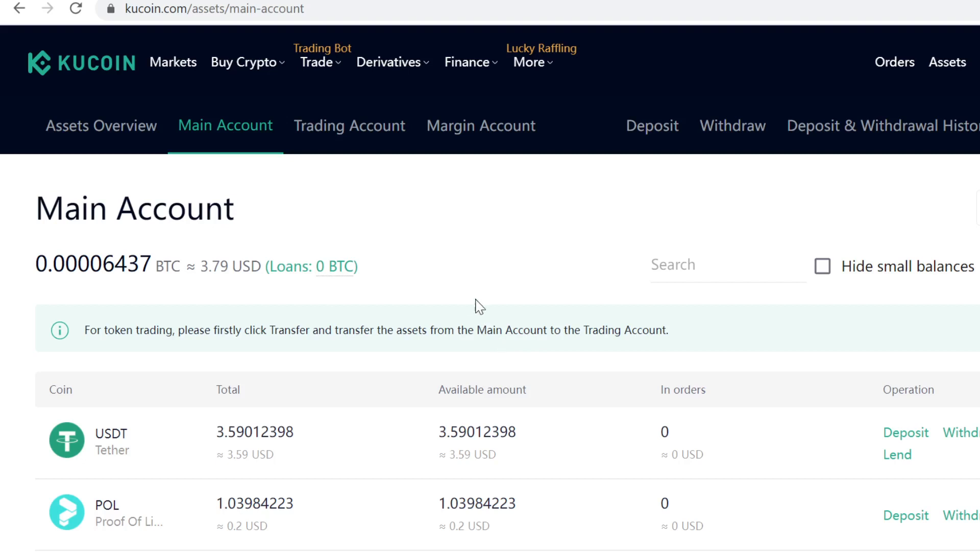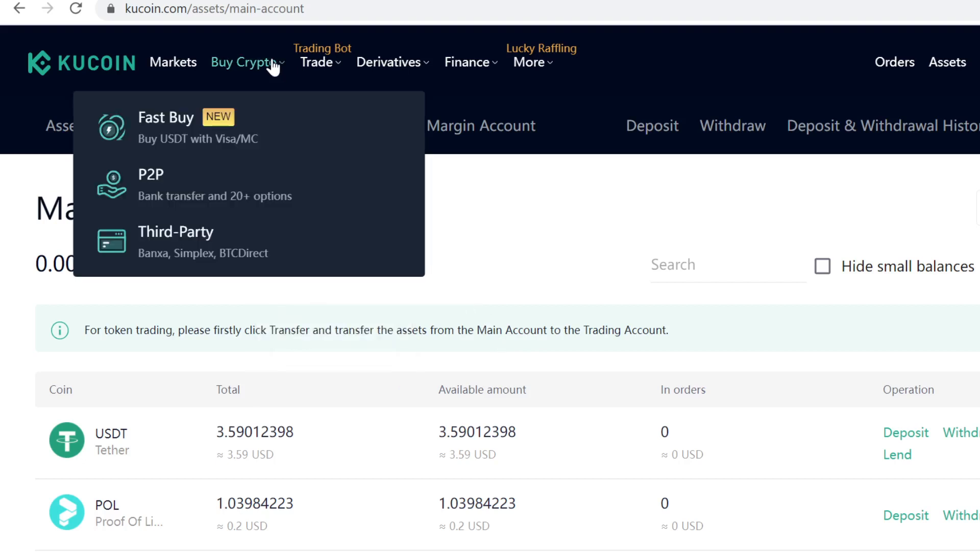Now all you have to do is buy some USDT first. Go to Buy Crypto and then Third Party.